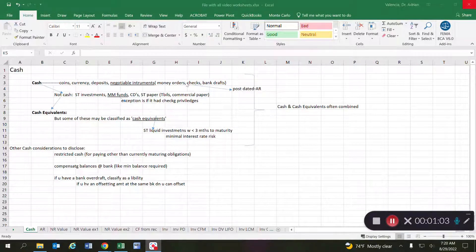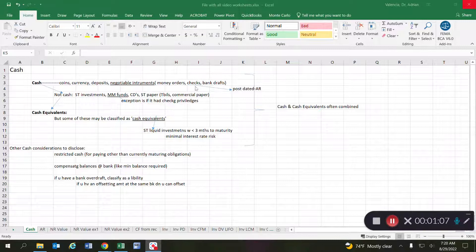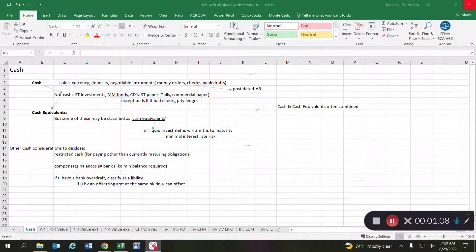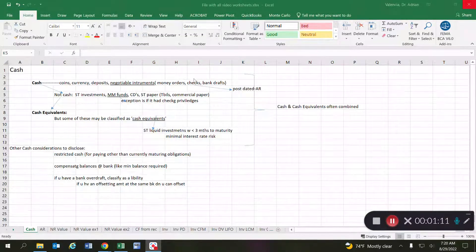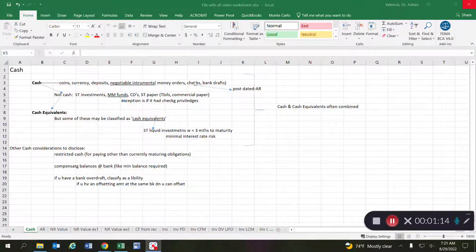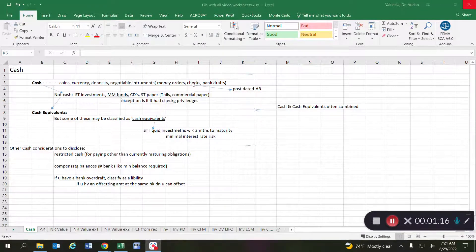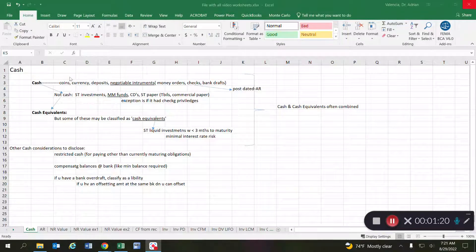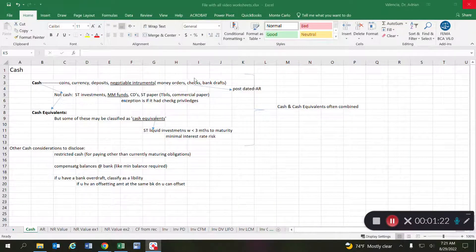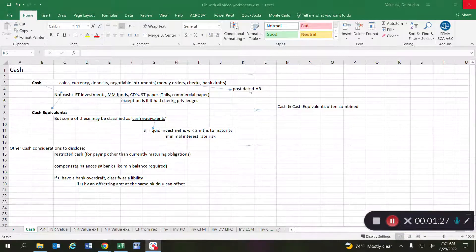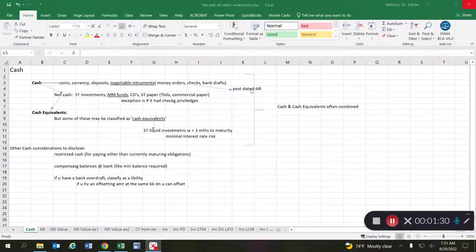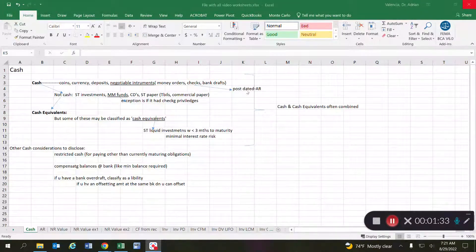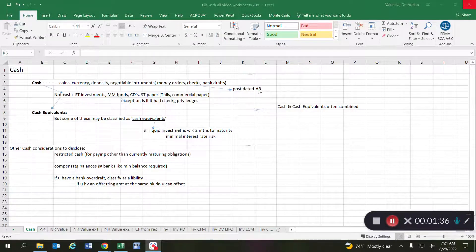Now one thing to be careful with: even though we include checks as part of the line item of cash, what you have to be really careful of is if you have any post-dated checks. If anybody gives you a check with a future date, then you cannot consider that a cash item. Instead, that's still accounts receivable until that date arrives.